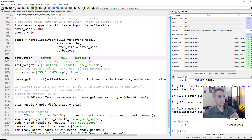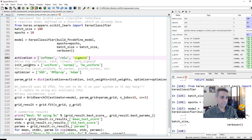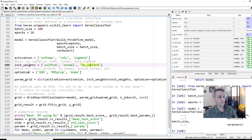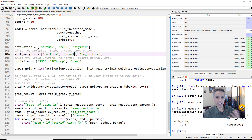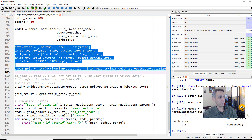For activation we want to try softmax, ReLU, and sigmoid — you can also try tanh and softplus. For weight initialization we can use uniform, normal, and HE uniform, with a couple of others available. For optimizer we try stochastic gradient descent, RMSprop, and Adam. This gives us nine combinations to span. We convert these lists into a dictionary using the dict command, with keys for activation, init, and optimizer.